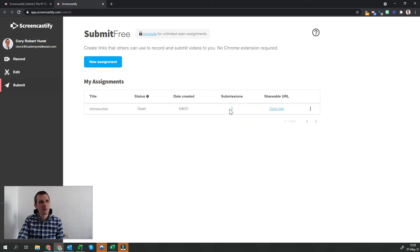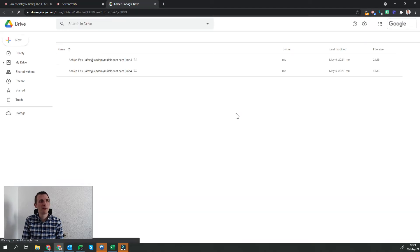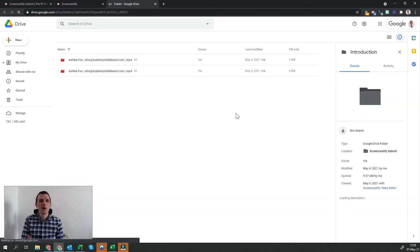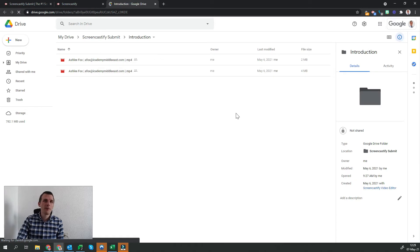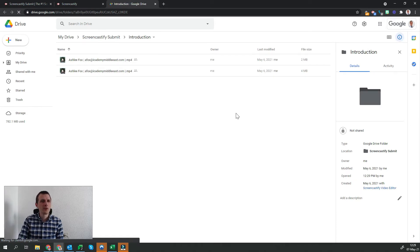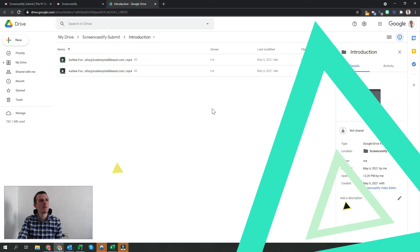If we click on Submissions, it will take us directly to our Google Drive page. When a student submits the video, the video automatically goes into the same folder in Google Drive. You can see that two of my students have submitted here. Let's take a look at one of them now.